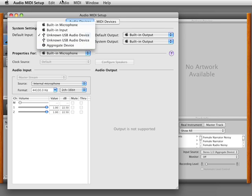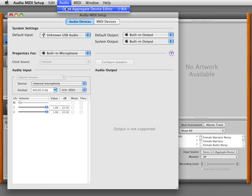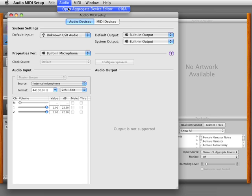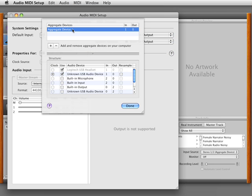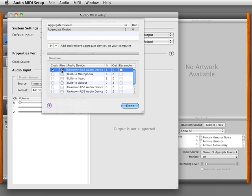I'm going to go here and say Open Aggregate Device Editor, which is in the Audio Menu. What I can do is create a device here that's called an Aggregate Device.